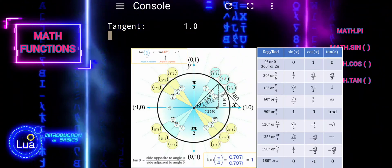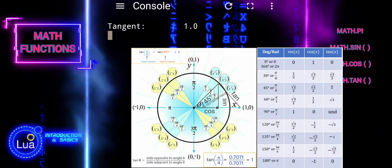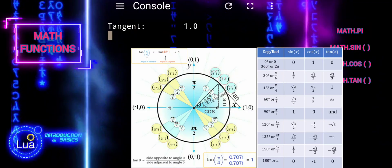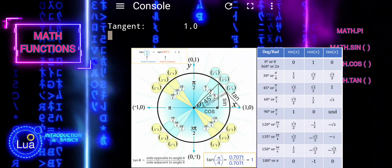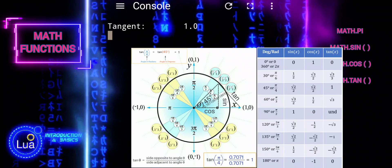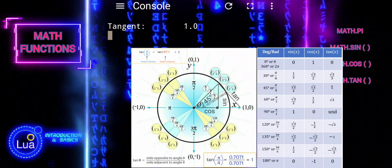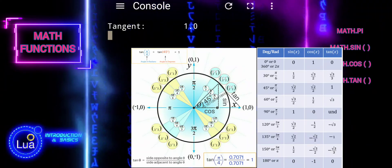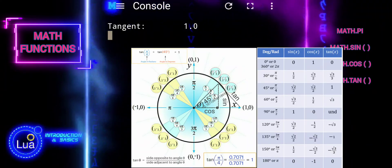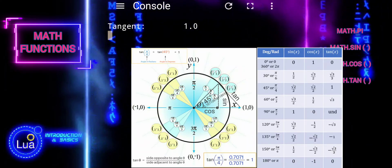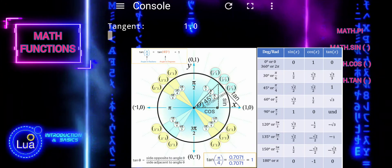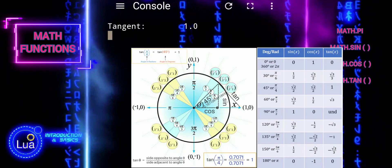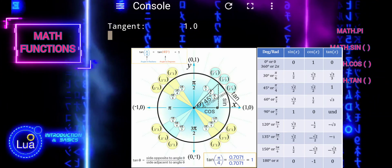When we apply the tangent function to the angle represented by pi divided by 4, it calculates the ratio of the length of the side opposite the angle to the length of the side adjacent to the angle pi divided by 4 in a right triangle. This ratio is equivalent to dividing the sine by the cosine of the angle.